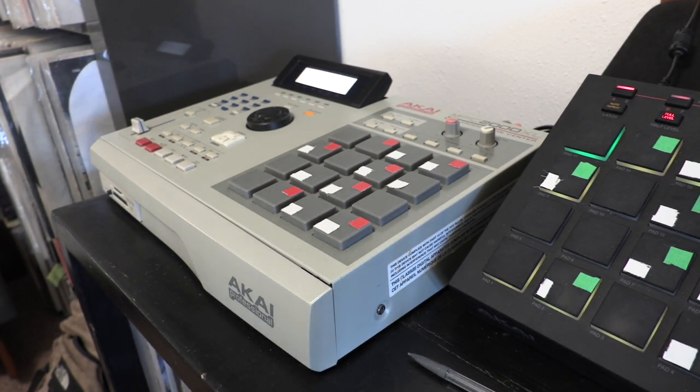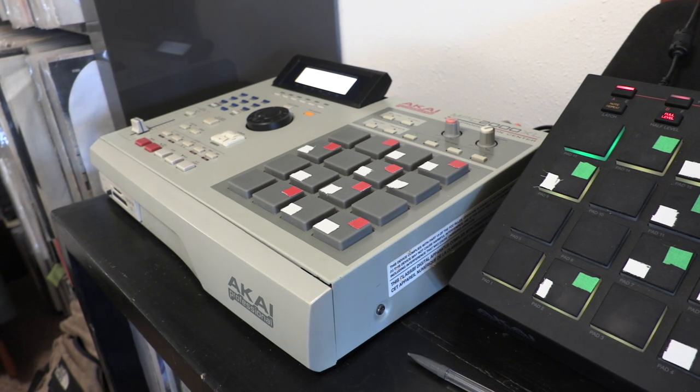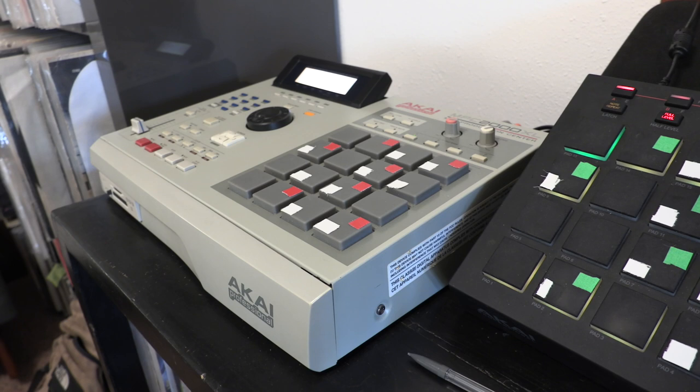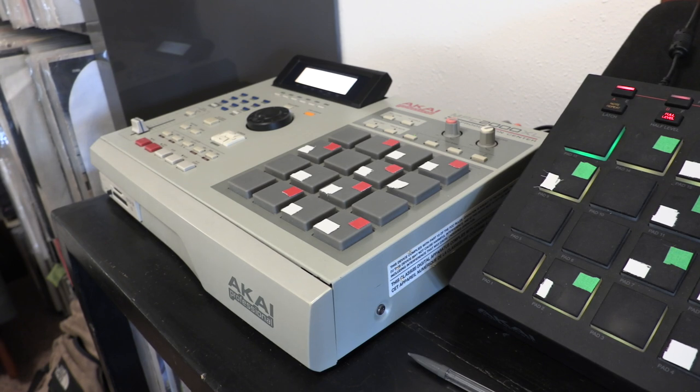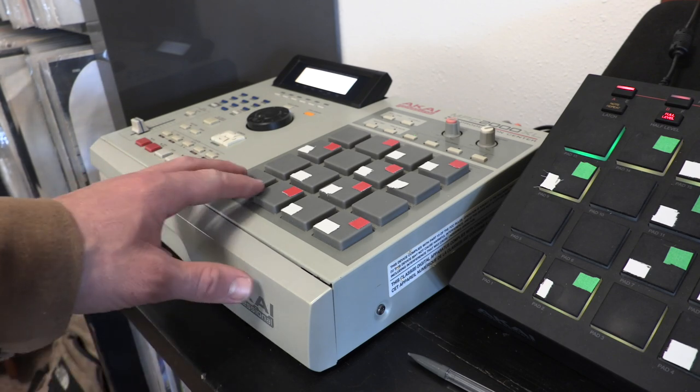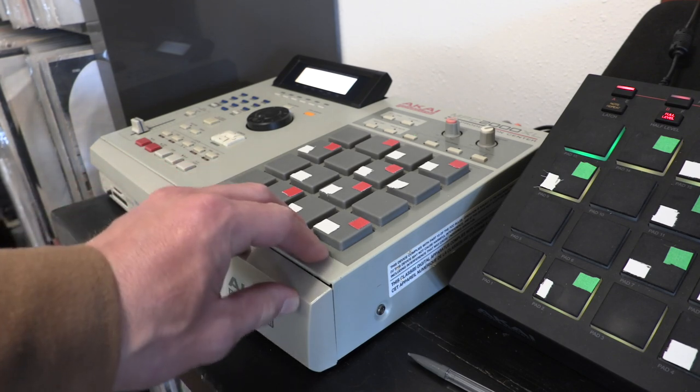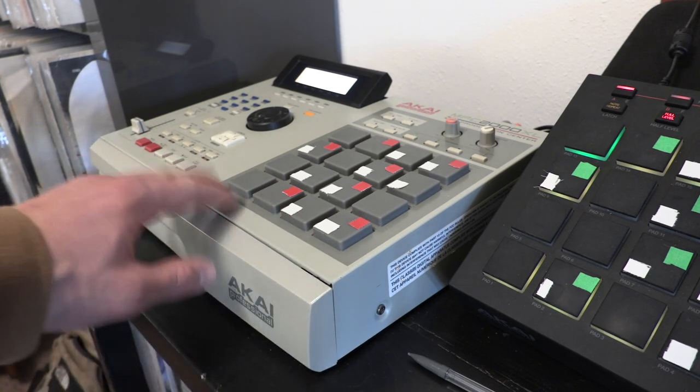Same exact thing, just older technology, a little bit harder to use, not as much memory, but it's dope. It's got the big pads on it and it sounds different.